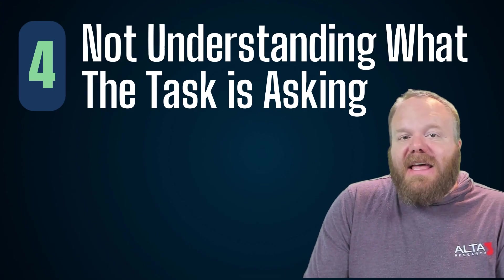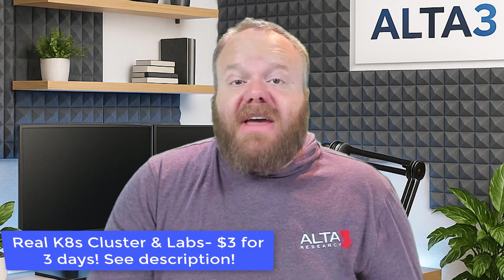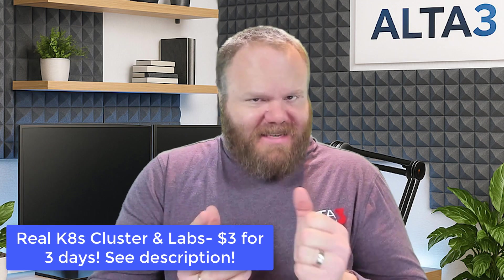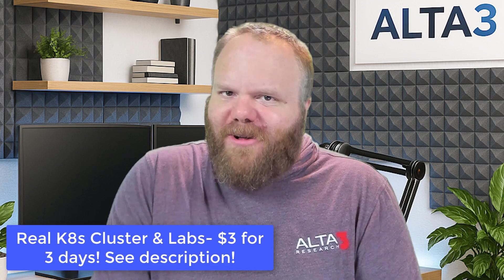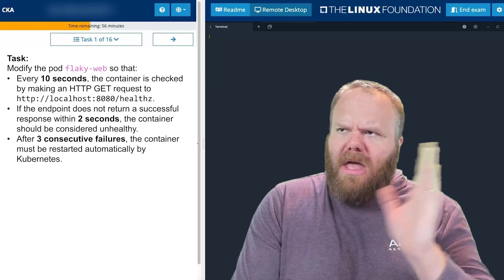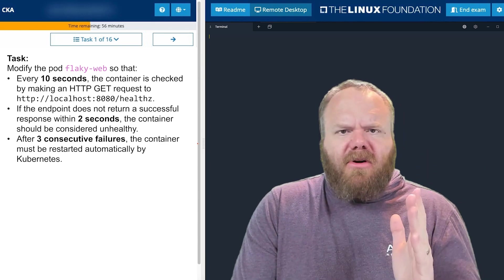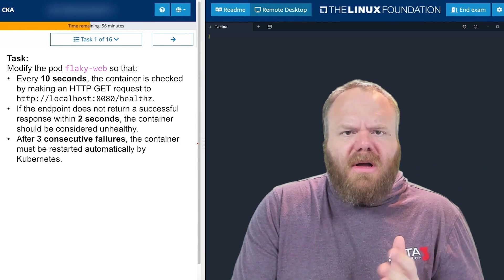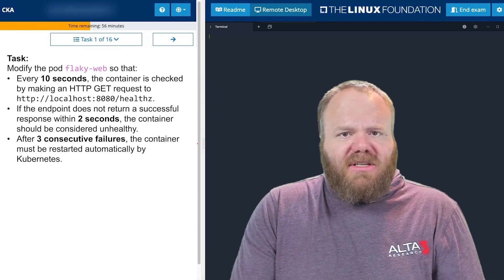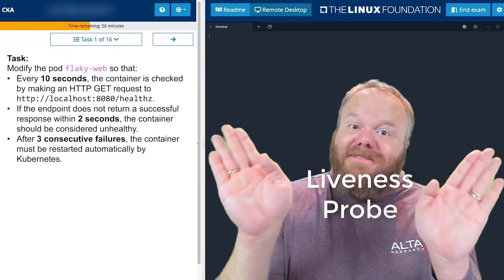Number four: not understanding what the task is actually asking. You have to cultivate a mindset that the CNCF wants you to fail, and as a result there will be some intentionally vague tasks. For instance, you may be told to make sure that a pod is checked every X number of seconds to ensure it's functional, and if not, force it to restart. That is an example of a liveness probe.